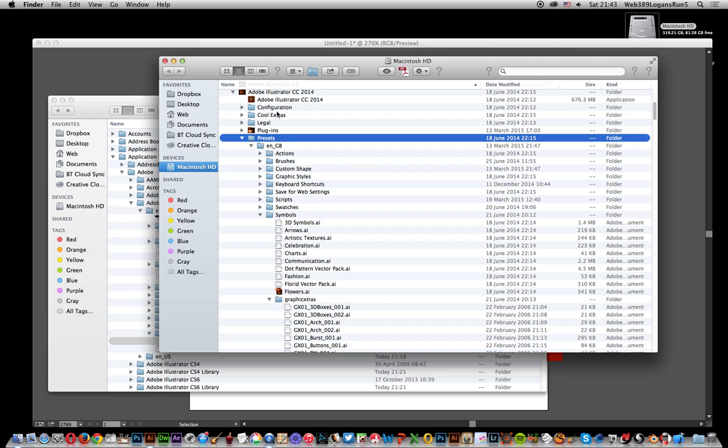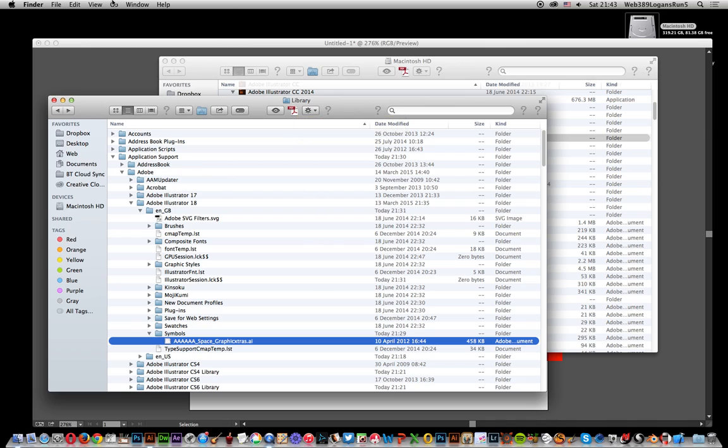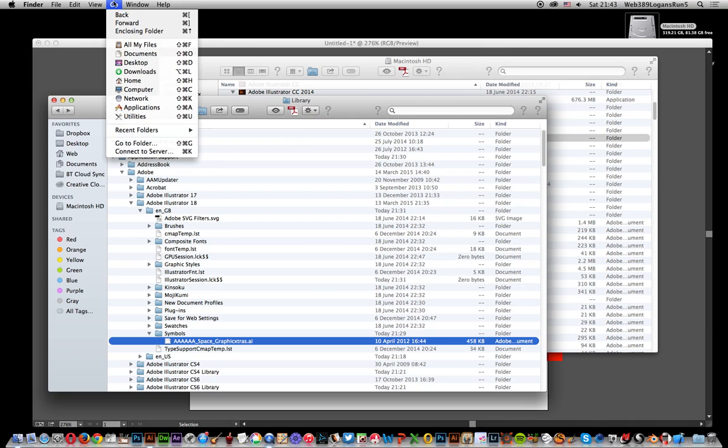You can go to your user folder instead. You can put anything you want into the user folder. Now the folder structure for that requires you to go to the Library section.